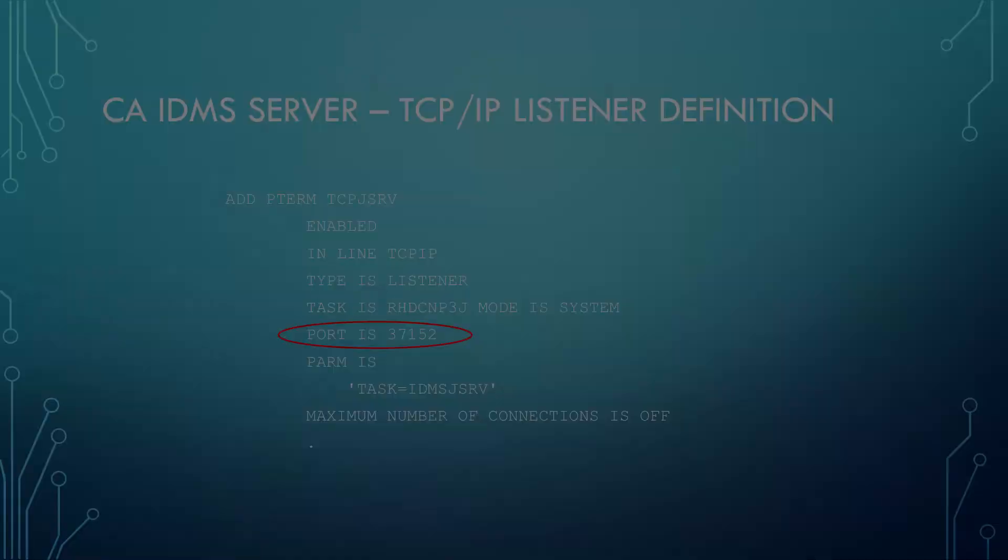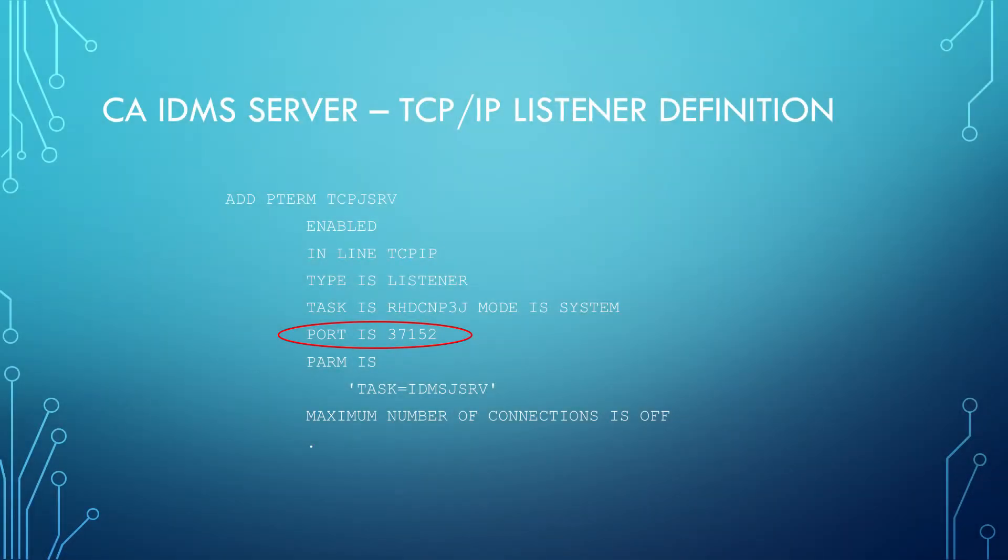IDMS Server is really simple to install and configure. All the back-end components needed to run IDMS Server are already installed on your IDMS CV on the mainframe. All you need to do is configure a listener terminal on the TCP IP line within your CA IDMS system in order to receive the communications traffic coming in from your ODBC client. This is a sample of the syntax you'll need to apply to your IDMS system in order to configure its use for IDMS Server.